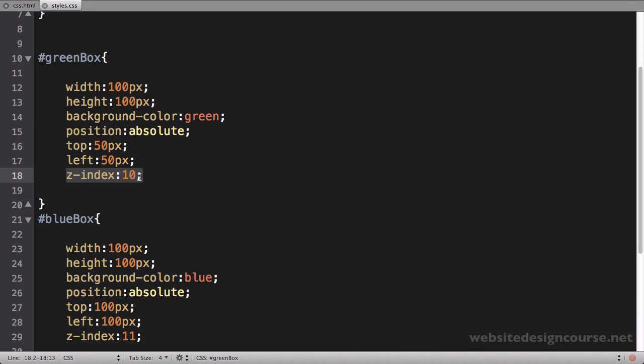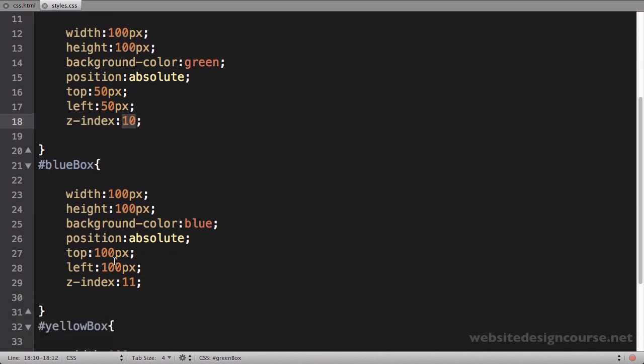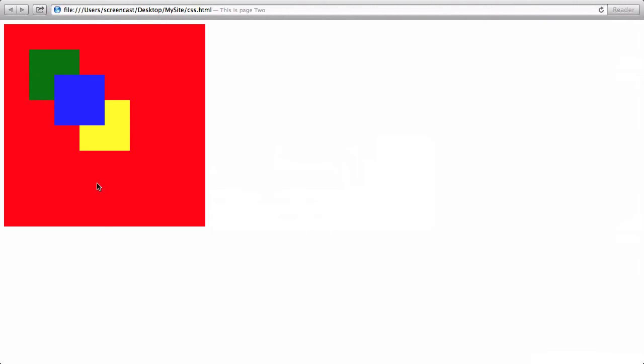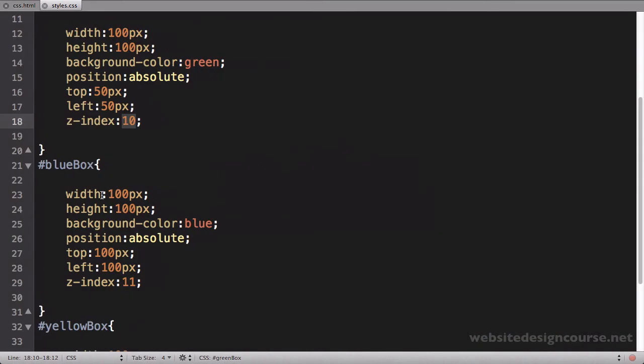The only thing I would recommend when you're doing z-indexes is don't stack your z-indexes with 10, 11, 12, because then you introduce the problem: what if later on I need to add another div in between these two? If this one is 10 and this one is 11, you cannot do 10.5, it has to be a whole number. So you would have to then go change everything. I'd have to change this one to 9, change this one to 10, and then add my new one in between.